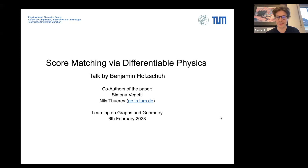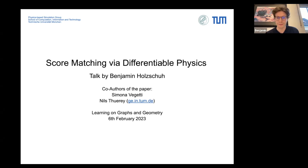Welcome to today's graph reading group where we have Benjamin presenting his paper about differential physics combined with diffusion models. Thank you. Welcome to my presentation about our recent paper called 'Matching by Differential Physics.' My name is Benjamin, I'm a PhD student at TU Munich in the physics-based simulation group. We do a lot of research on combining simulations and AI to make simulations better, faster, or more accurate. I'm co-supervised by Simona Vegetti.